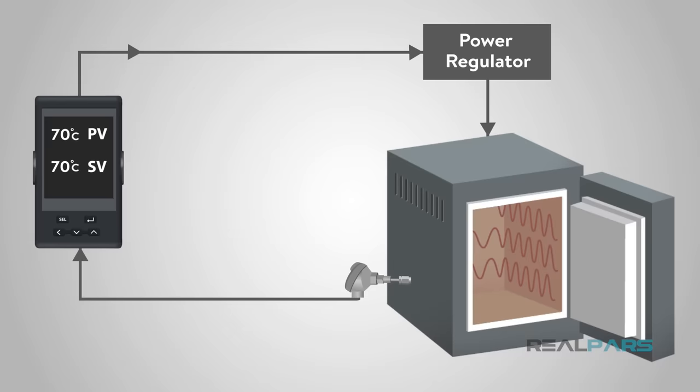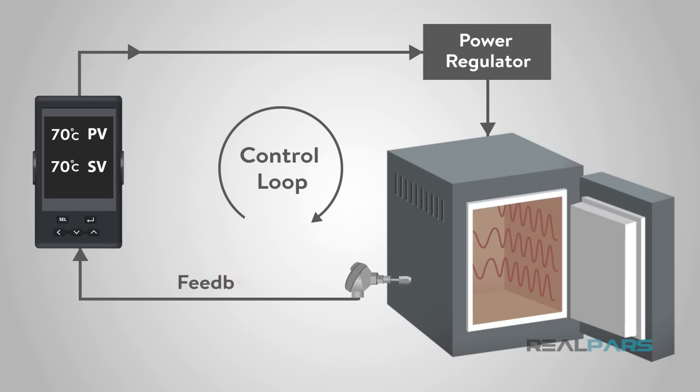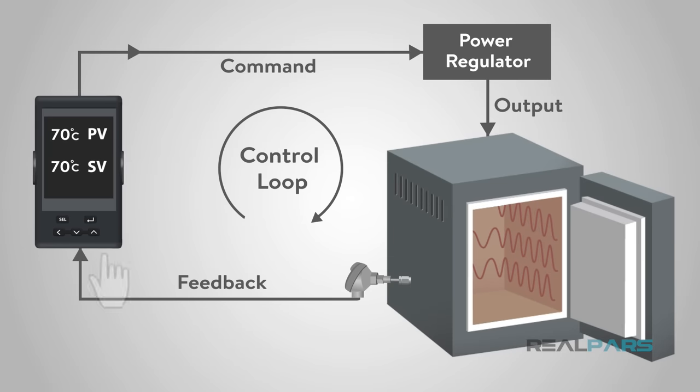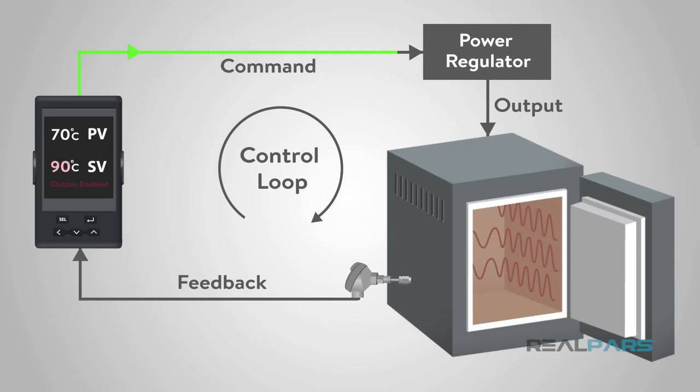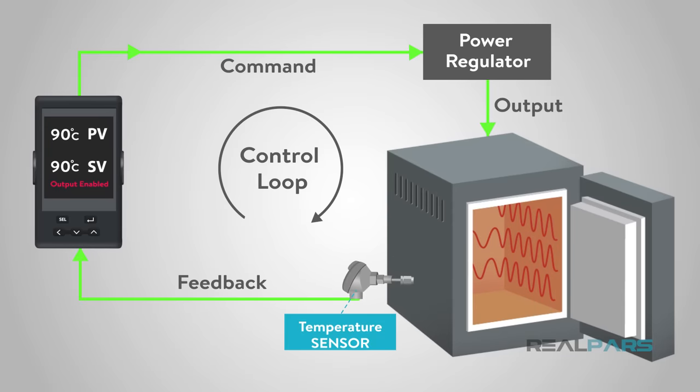Essentially, it uses a control loop feedback to ensure the output wanted is what you will get. Simply, you put a setting in the controller and it will keep the output constant based on feedback from some input, typically some kind of sensor.